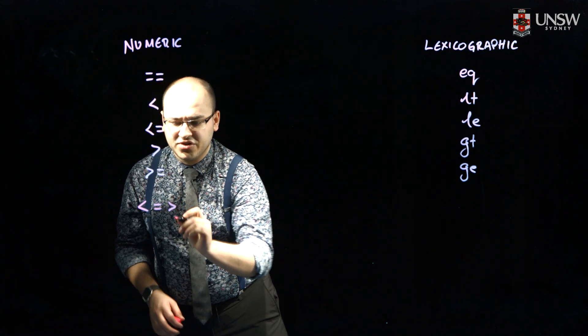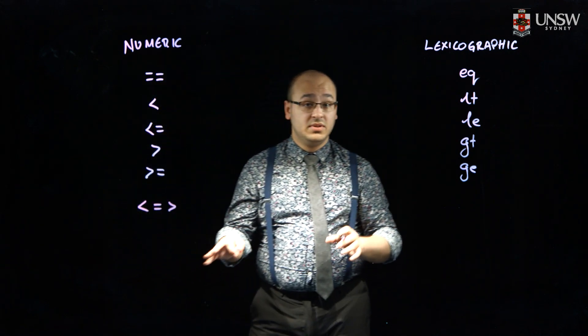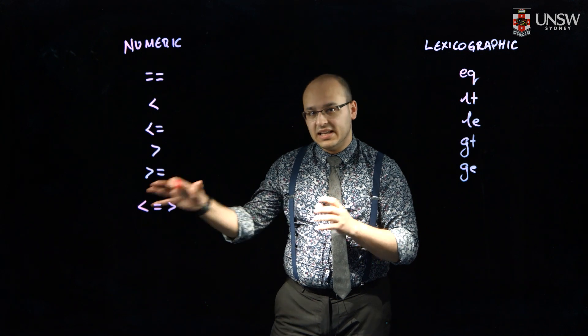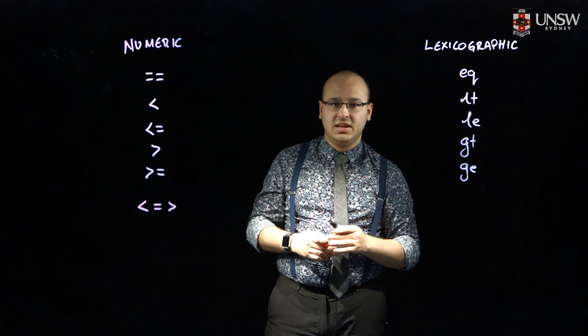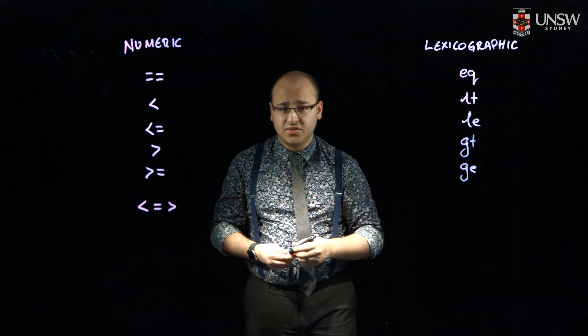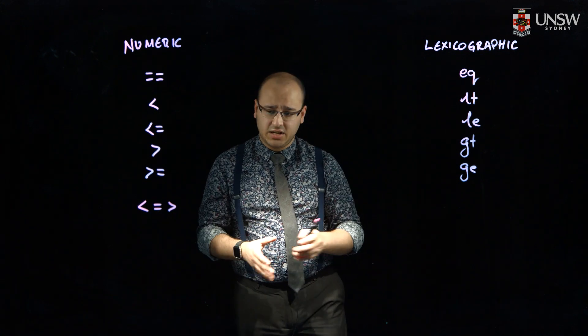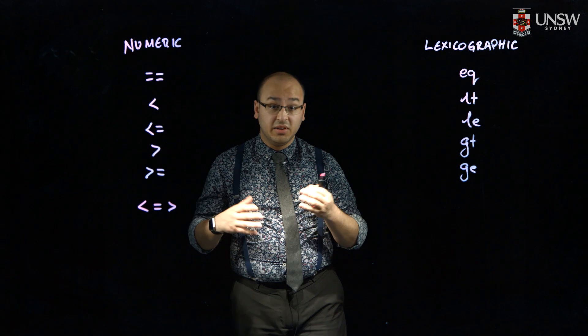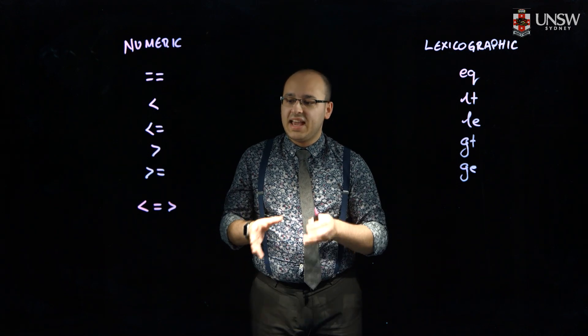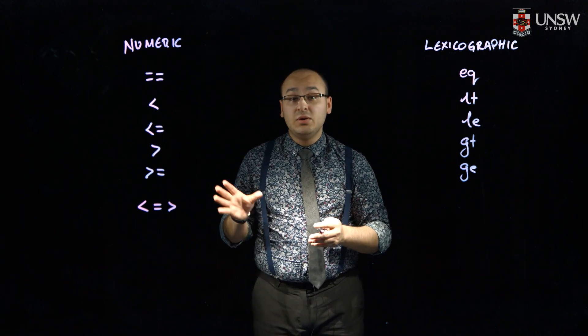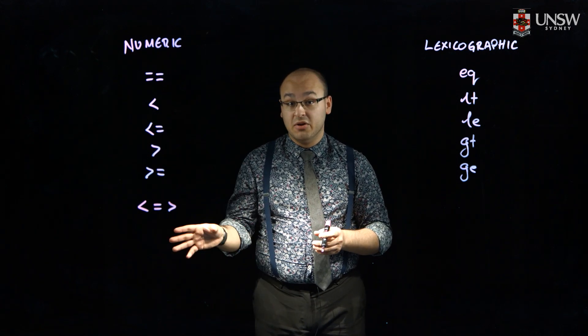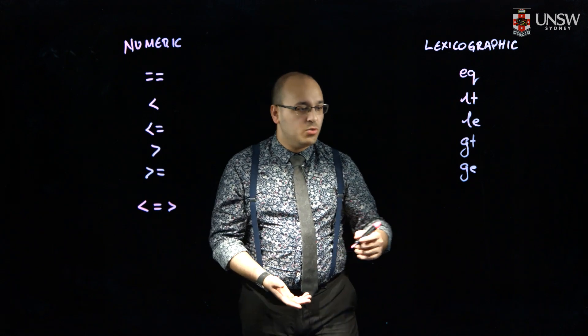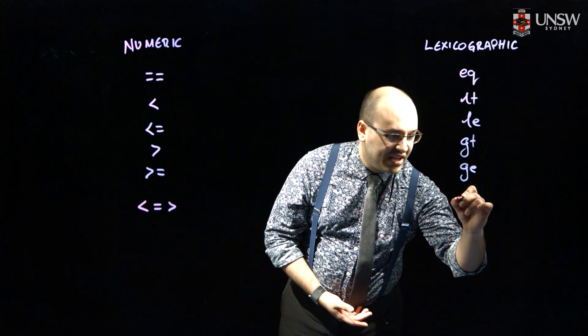which returns zero if the values are equal, less than zero if the value is less, or greater than zero if the value is more, like strcmp in C. Again, this only works on numeric values. To compare strings, we'd use CMP.